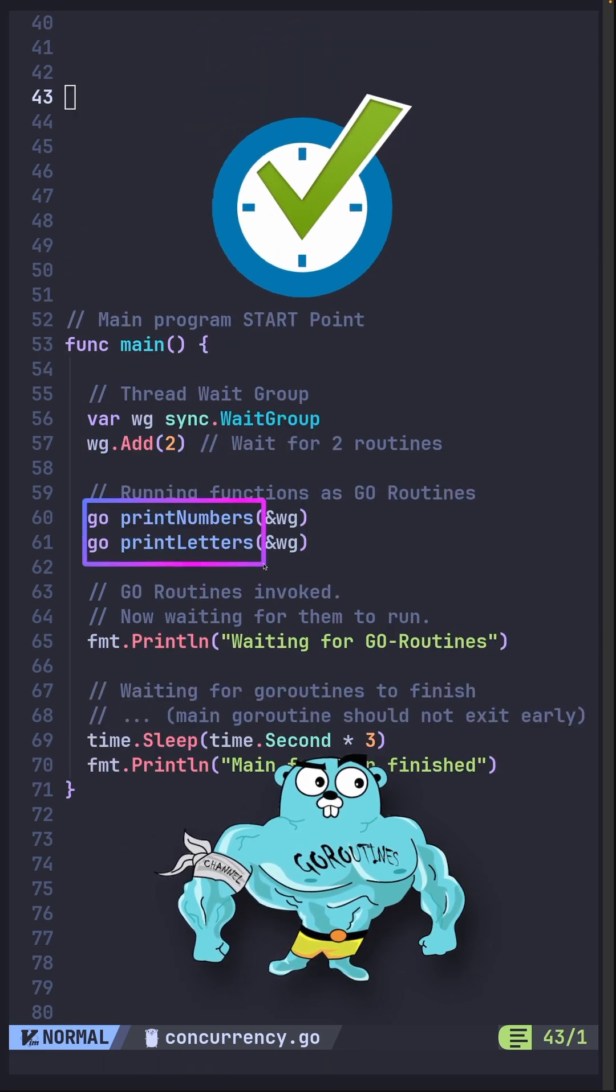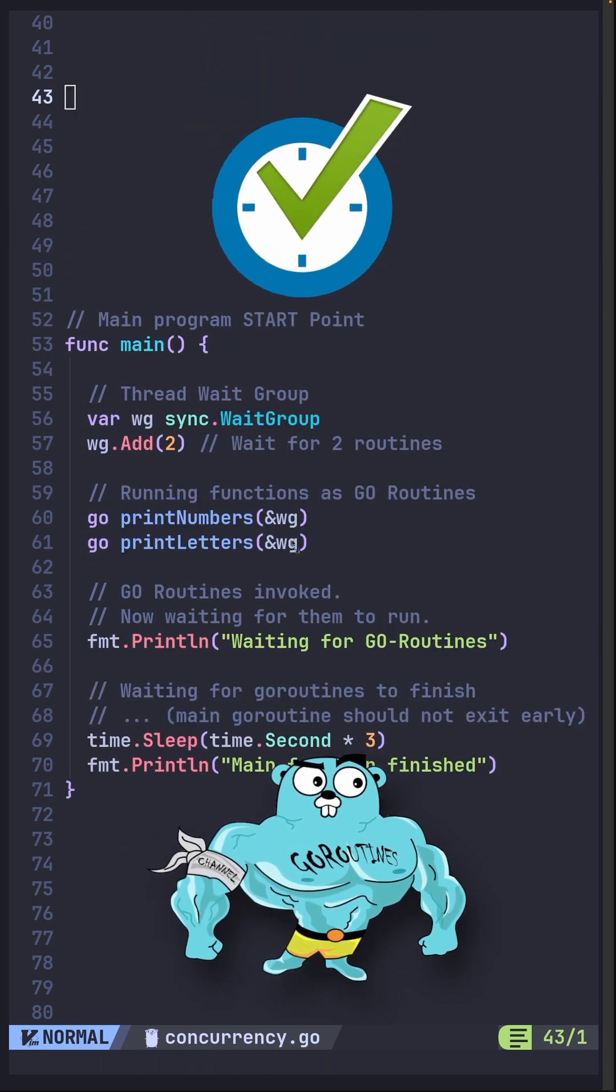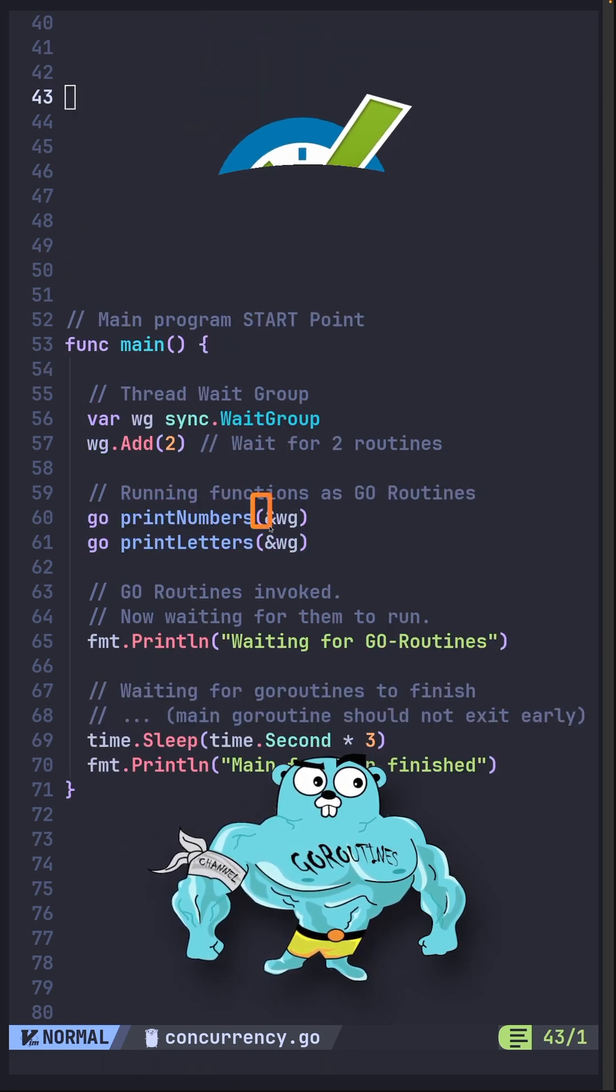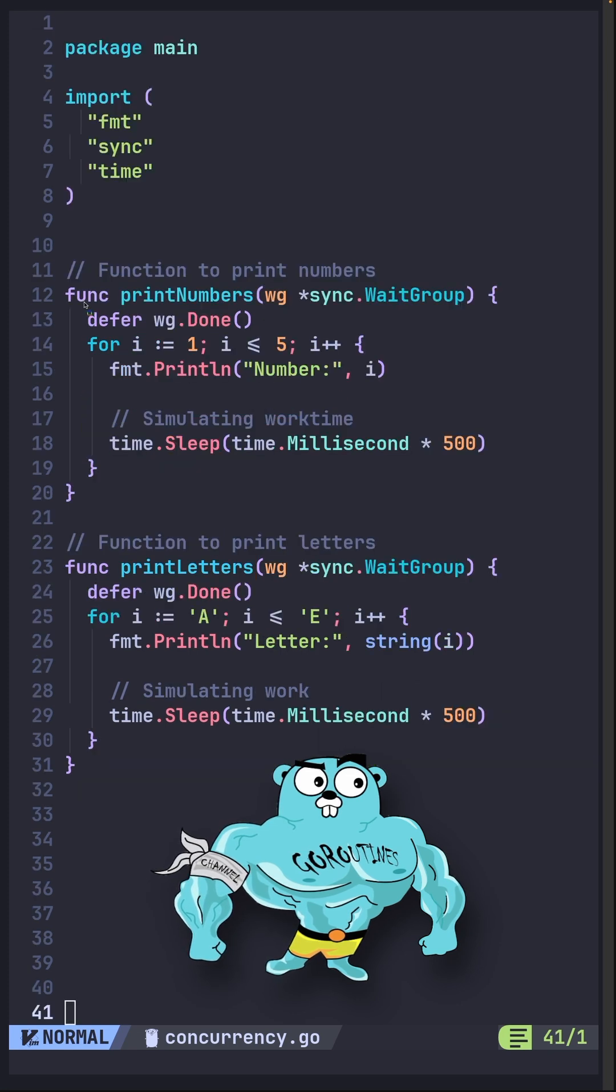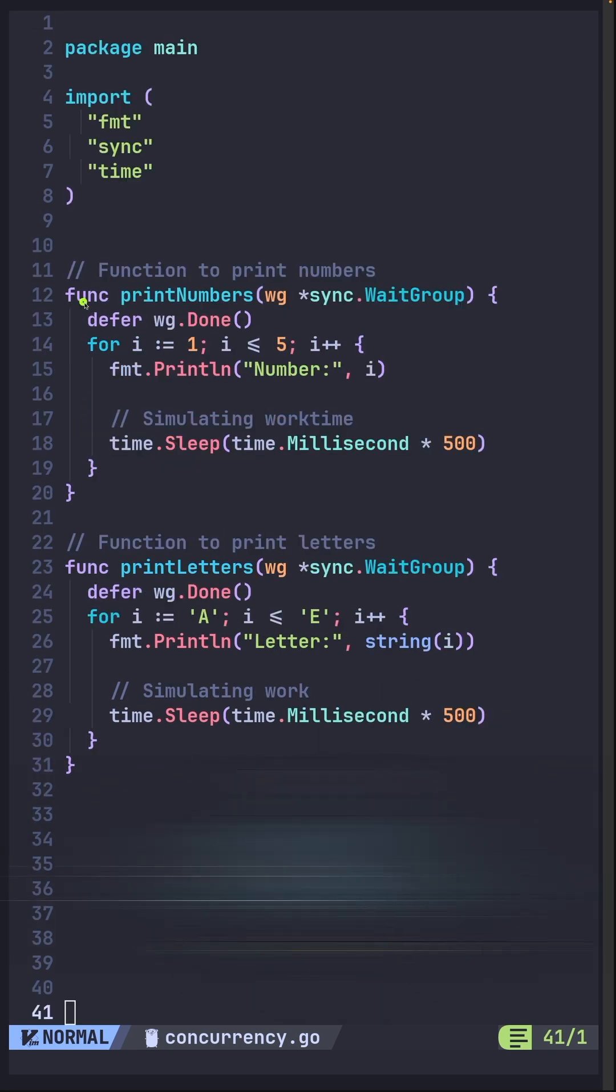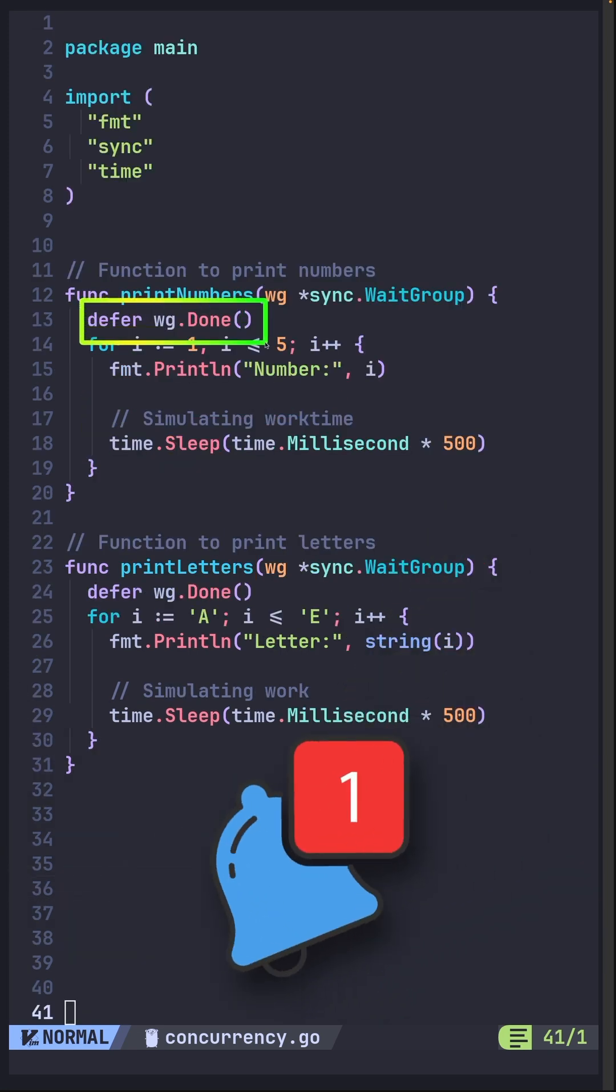Another update is that your Go routines would both have to receive a pointer to the same wait group. This is so that your functions are able to notify the wait group when they are done.